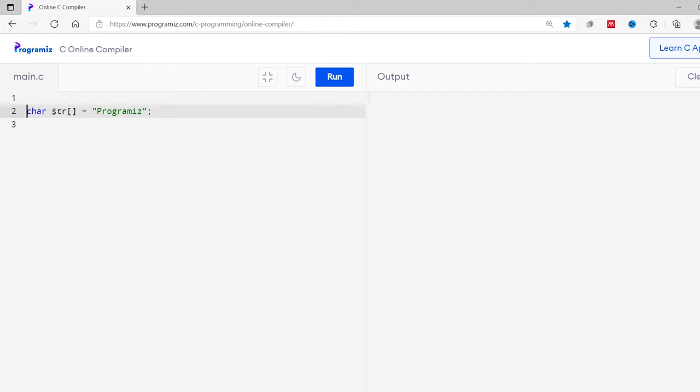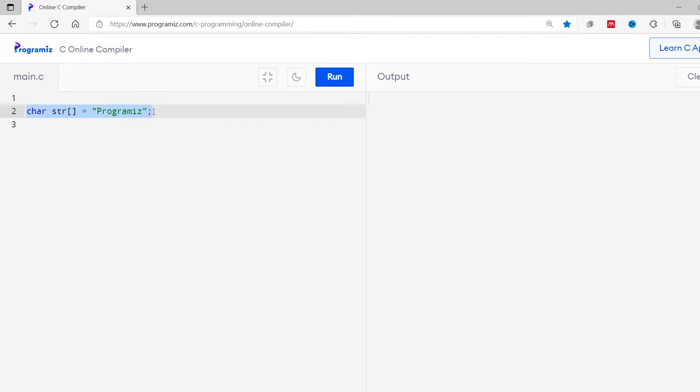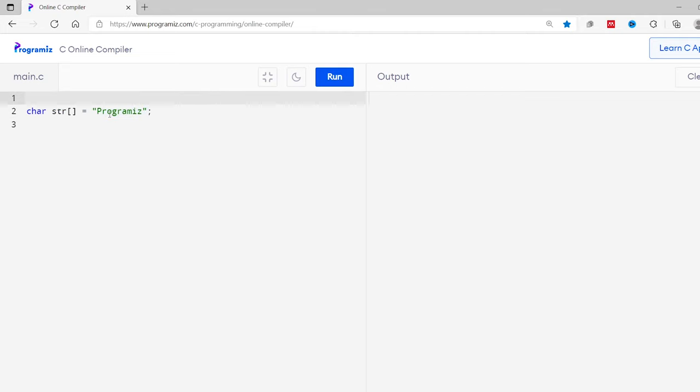Now that you know what strings are, let's see how we can create them in C. Here we have created a string type variable str with the value program is. If you look carefully, you can see the syntax of string looks somehow similar to an array. This is because strings in C are an array of characters.